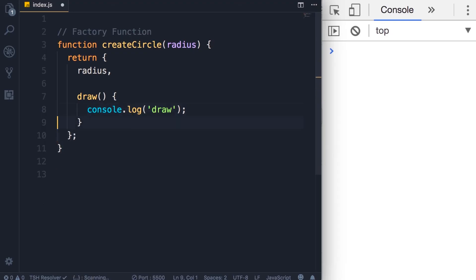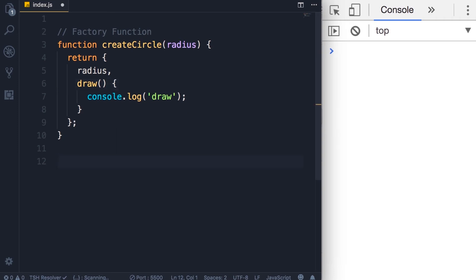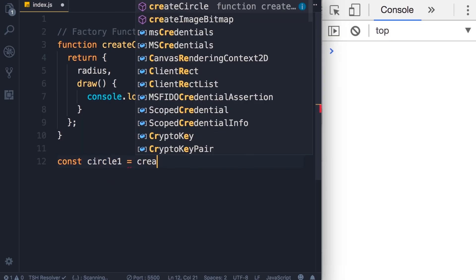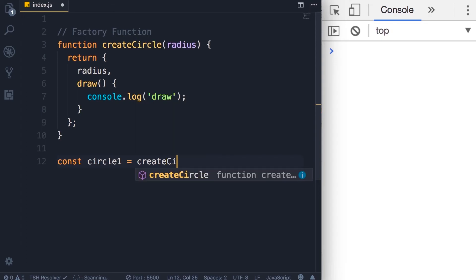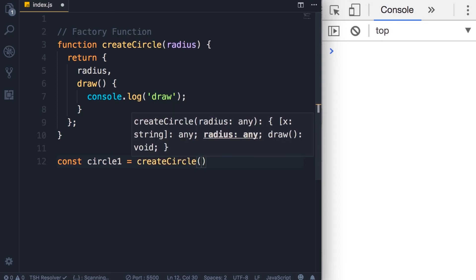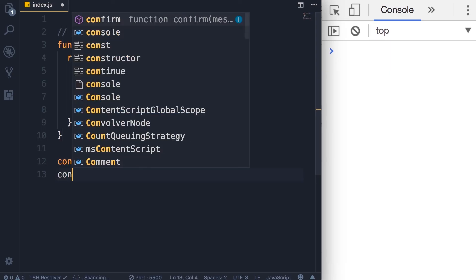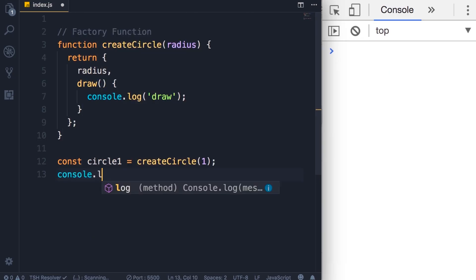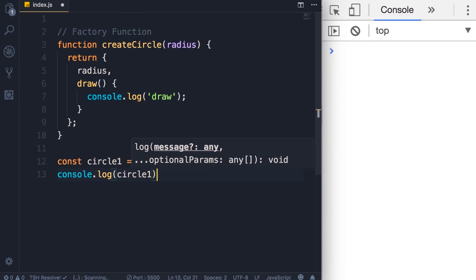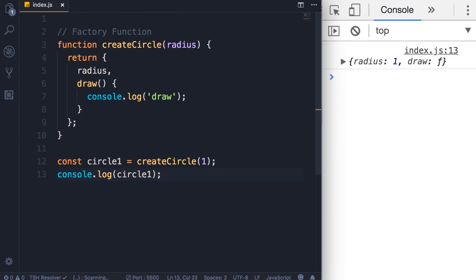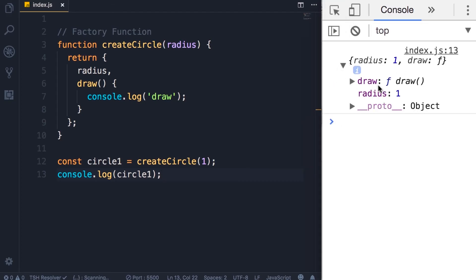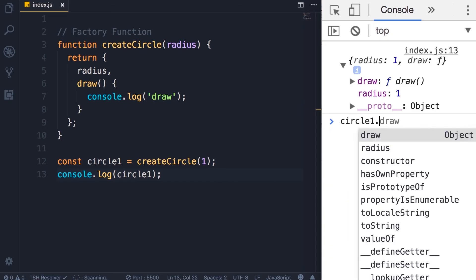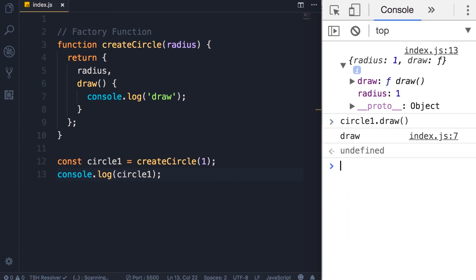So now we have a factory function. We can simply call this to create a circle object. So I'm going to define this constant circle1 and call the createCircle function and pass one as the radius. Now let's log this circle object on the console. So you can see radius is set to one. We also have this draw method, so we can call circle1.draw.